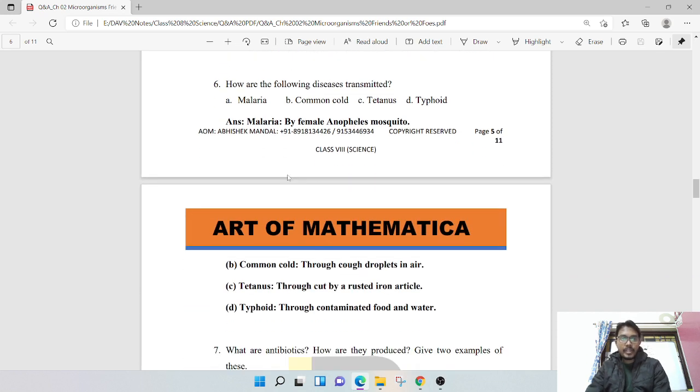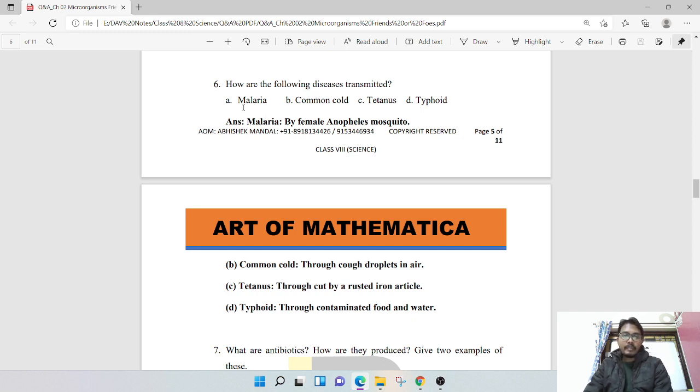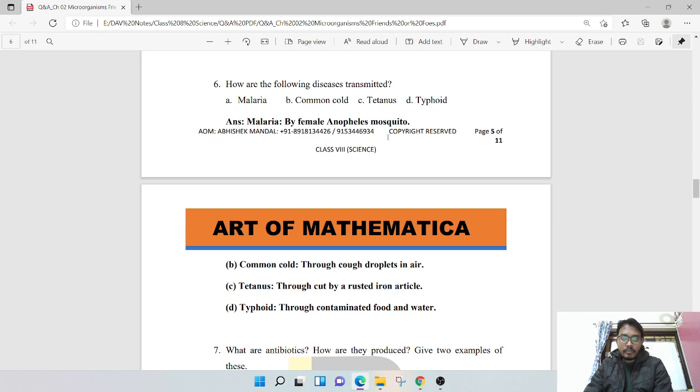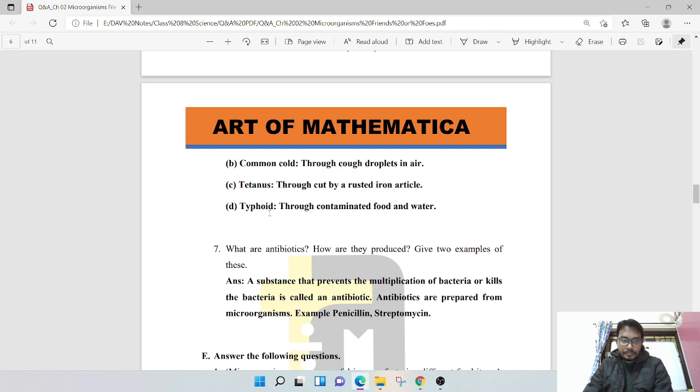How are the following diseases transmitted? Malaria by female Anopheles mosquito, common cold through cough droplets in air, tetanus through cut by rusted iron articles, typhoid through contaminated food and water.